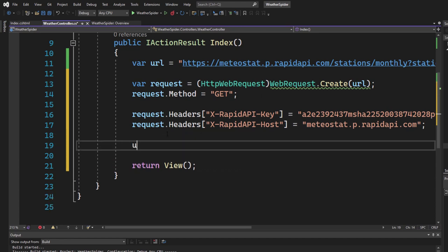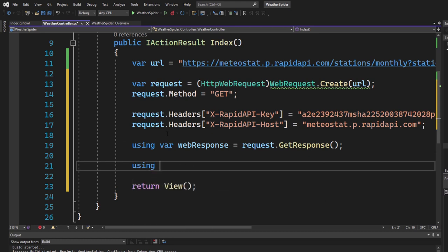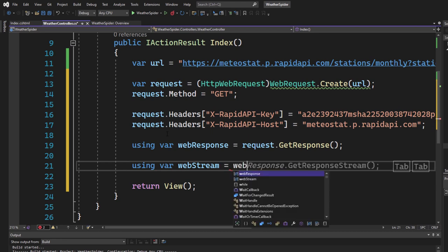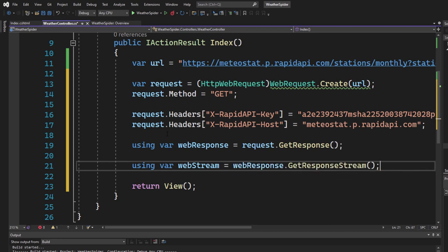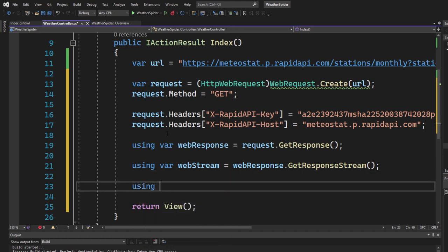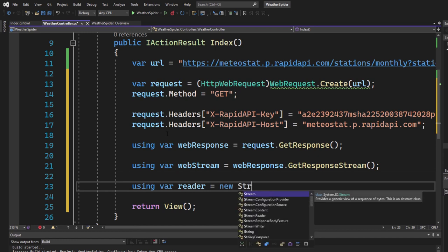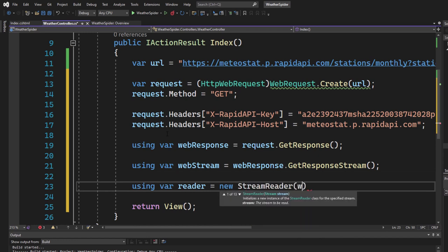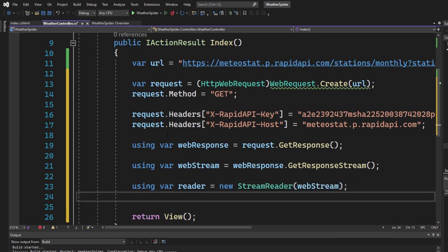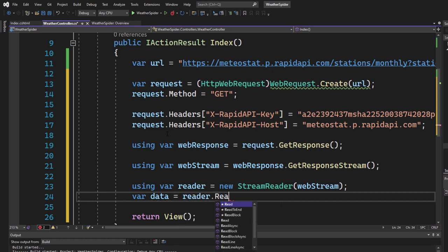Send the request using var webResponse equals request.GetResponse(). Then create a using block for the stream: webStream equals webResponse.GetResponseStream(). And another using for reading: var reader equals new StreamReader configured for webStream. Now grab the data with var data equals reader.ReadToEnd(). That's all we have to do.